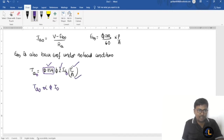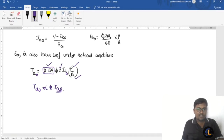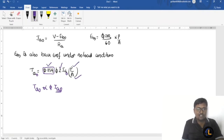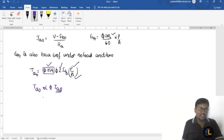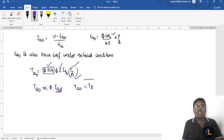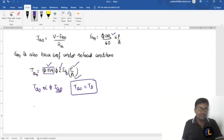Ta0 is directly proportional to flux times ia0. The flux depends on the field current. If the field current is maintained constant, then ia0 is also maintained constant via the equation (V − eb0) / Ra. For a particular no-load speed N0, eb0 is constant and therefore Ta0 is also constant.